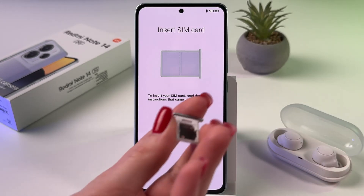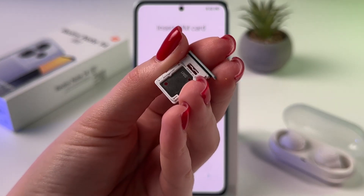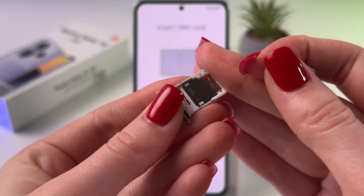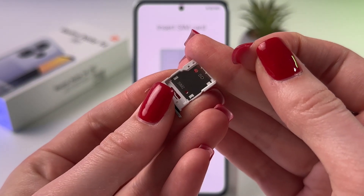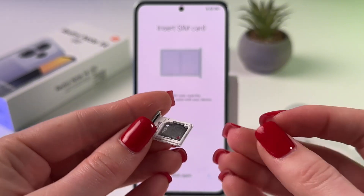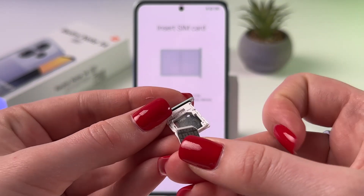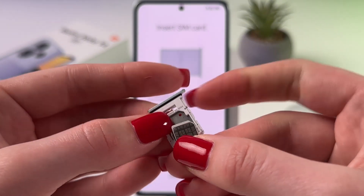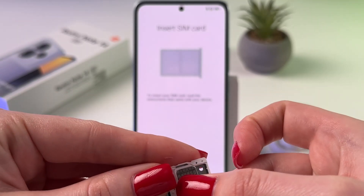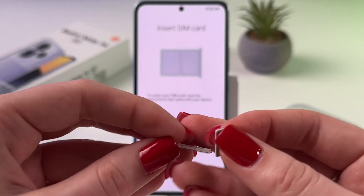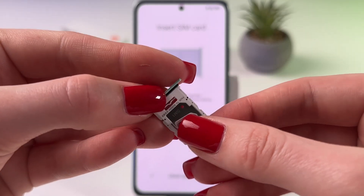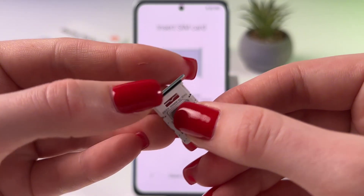After that, you would see space for the first SIM card and for the second SIM card or micro SD card. Take your SIM card and place it on the first slot with the chip side upwards, or you can place it on the second slot like this.